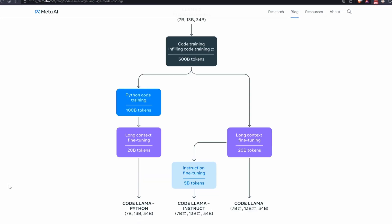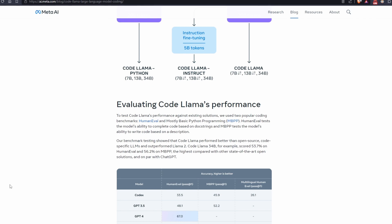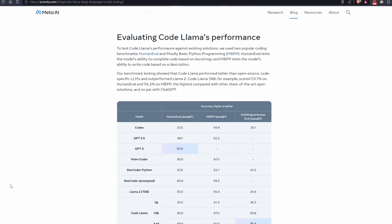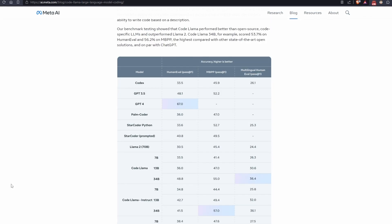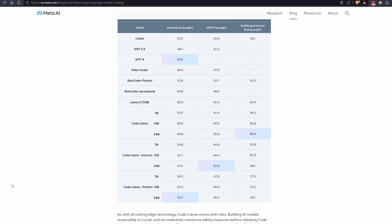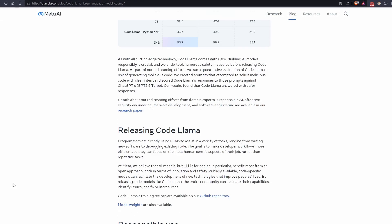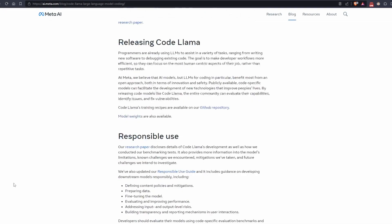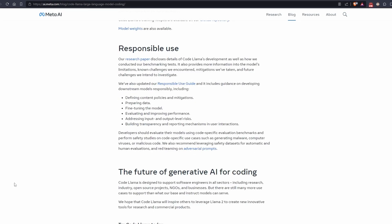You can use it to write simple programs, complete scripts, convert code from one language to another, and many other things.